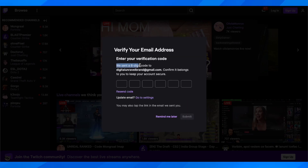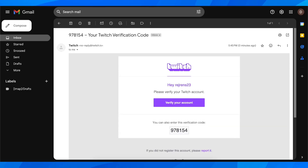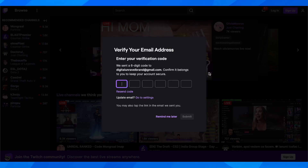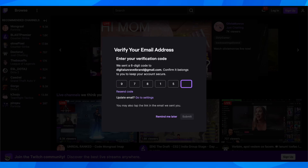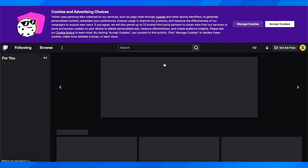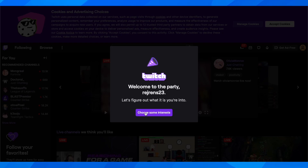As you can see, a secret code was sent to this email address. You're going to have to enter this code, and after that click on submit. As you can see, it says thank you for verifying your email, and basically that's all you have to do to create your account on Twitch.